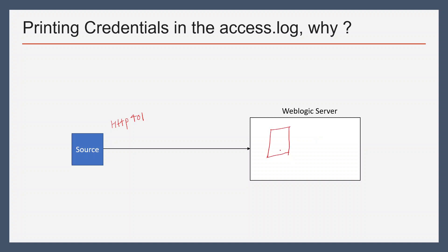If you want to see on your end what credentials are passed by the source system, then to trace the issue you can enable this field in your access log and print credentials whatever is passed by the source system, so that you can tell the source system that they are passing incorrect credentials. It can be helpful to debug issues or to identify what credentials are passed by the source system.